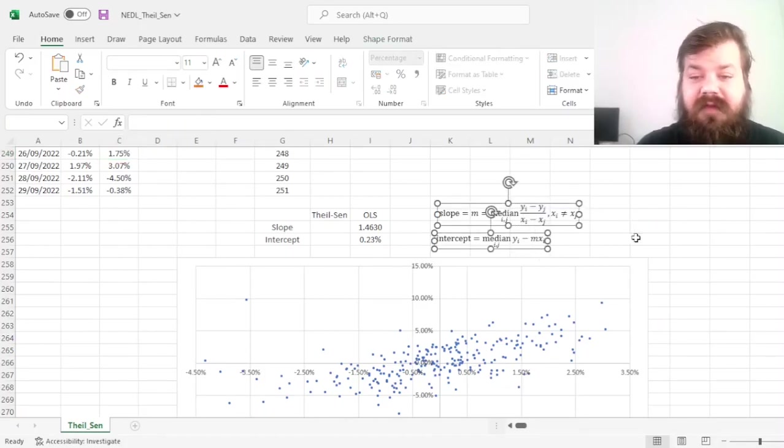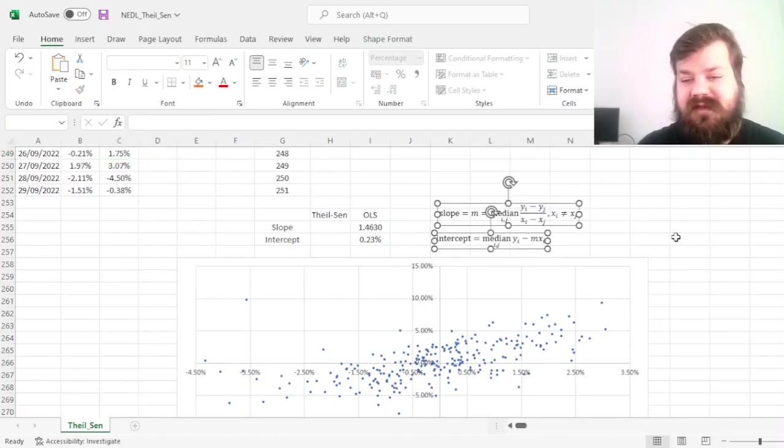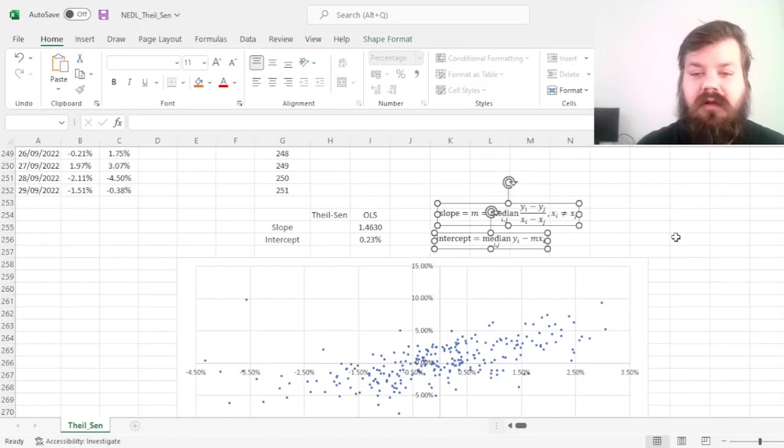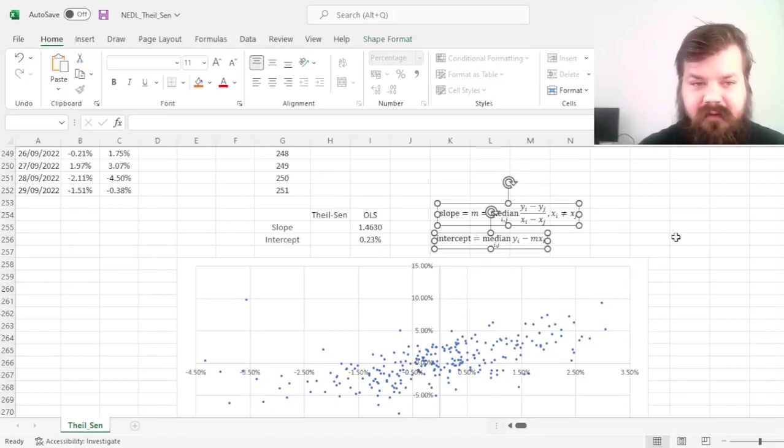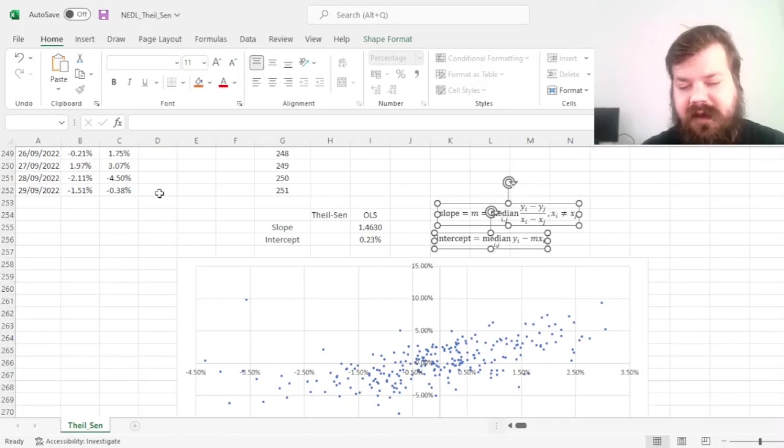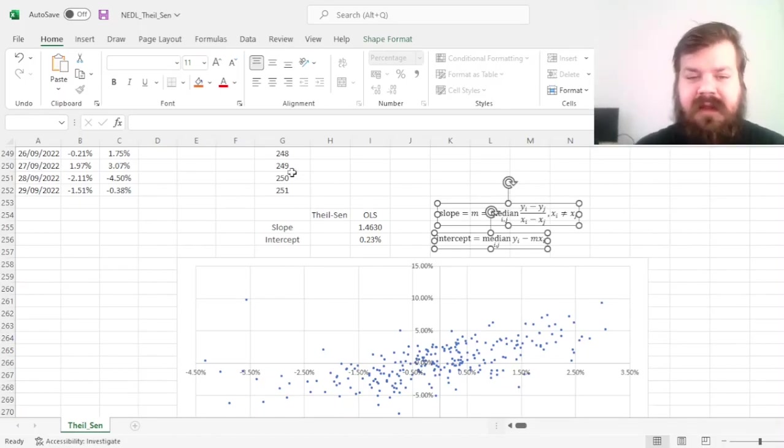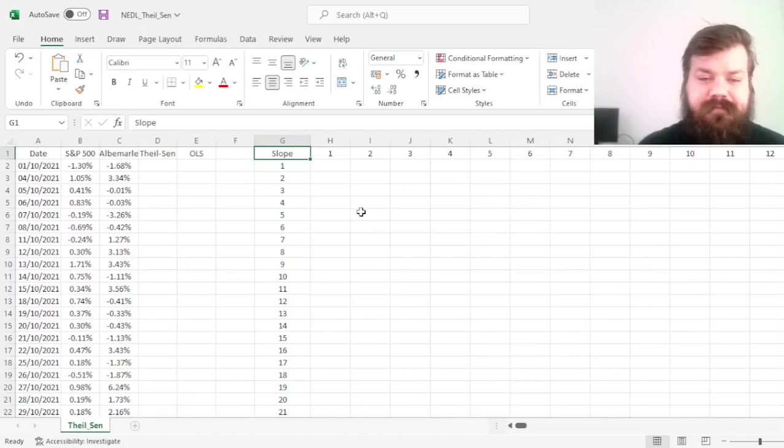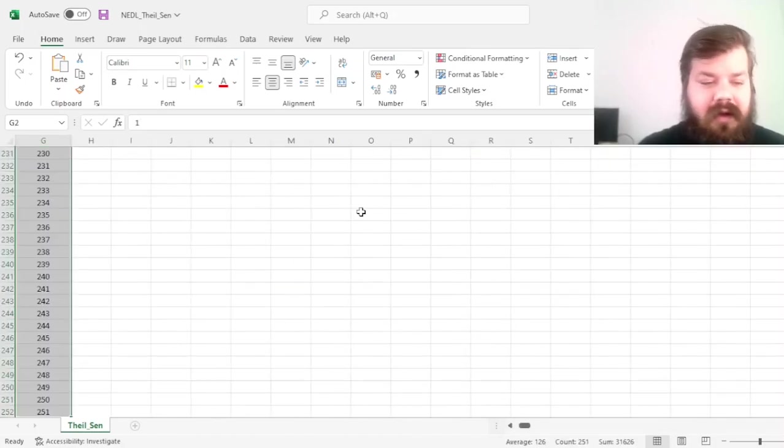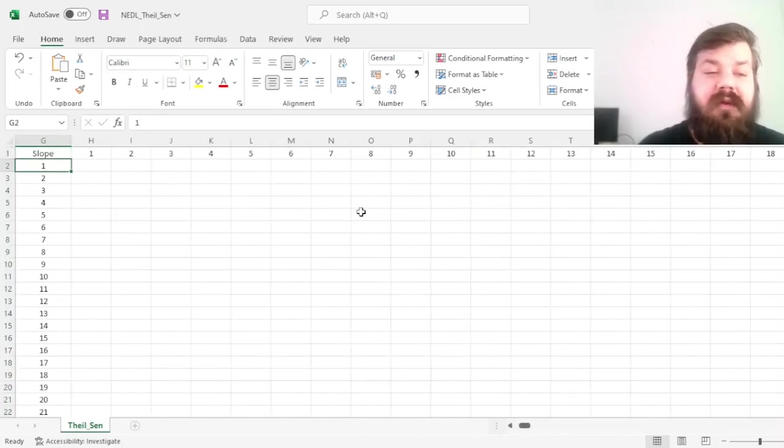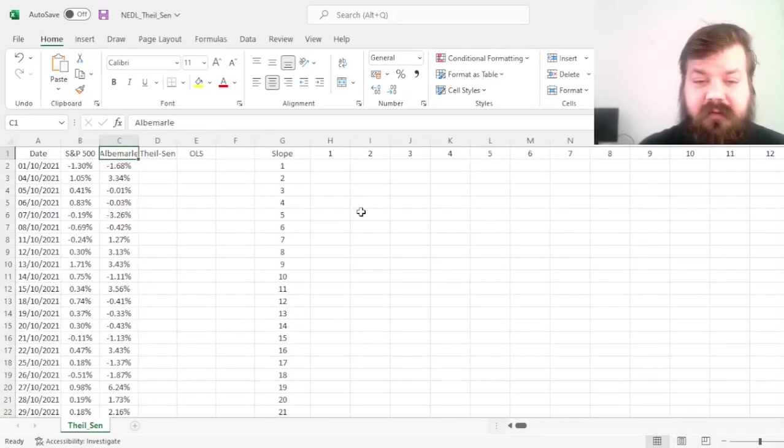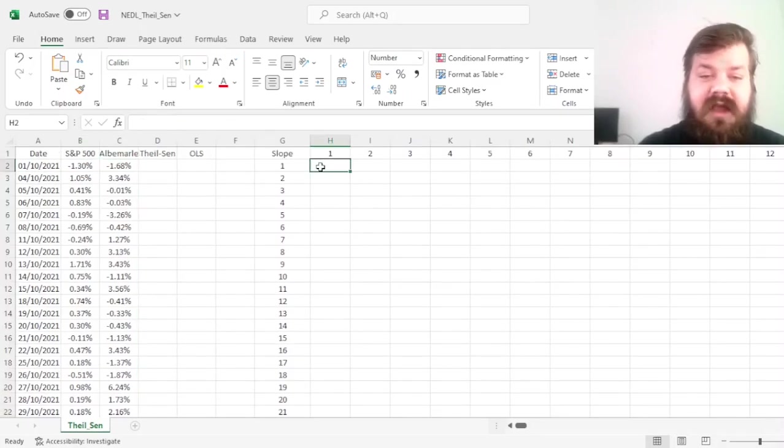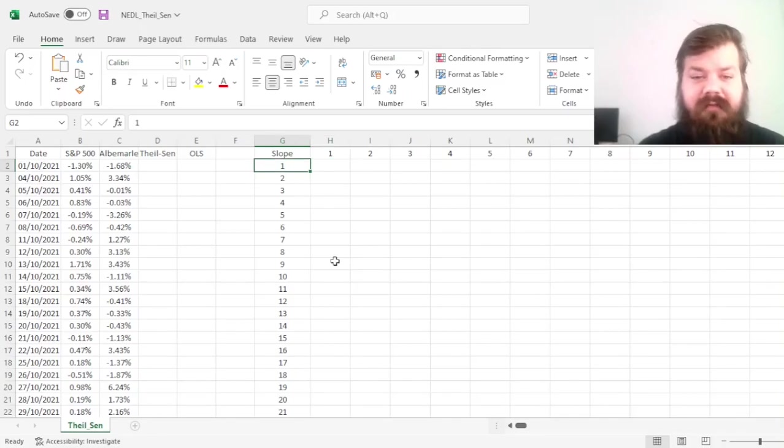And for this, we'll need to investigate all potential pairs of points of Y and X, where Y here is Albemarle's return, and X here is S&P 500's return. To do that, we can build a 251 by 251 matrix, as we've got 251 observations, and use the index function to calculate the slope based on every single pair of points.